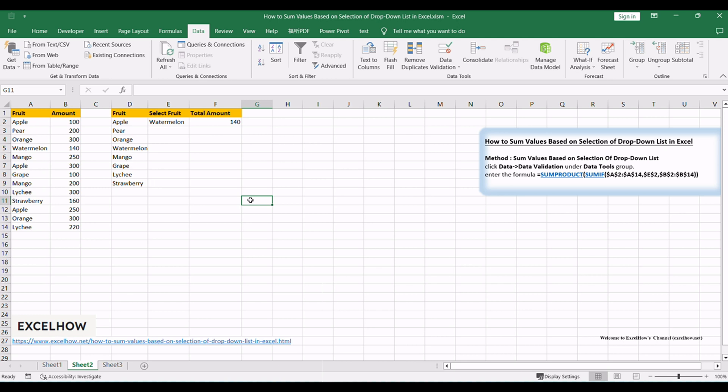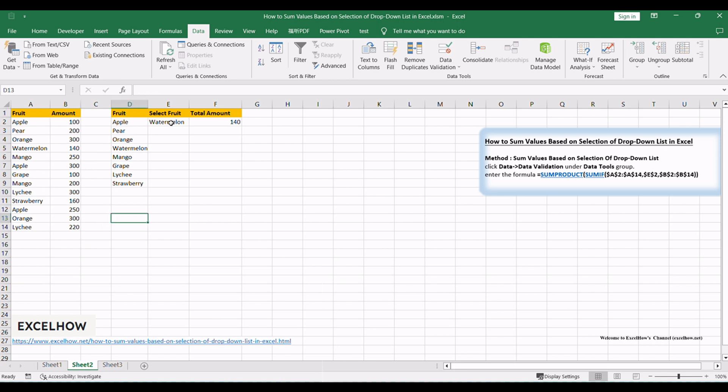For example, suppose we have two lists. One list records some fruits and they can be duplicate in this list. The other list records the amount. If we create a filter on fruits and just pick one of them, how can we sum the total amount of this filtered fruit?